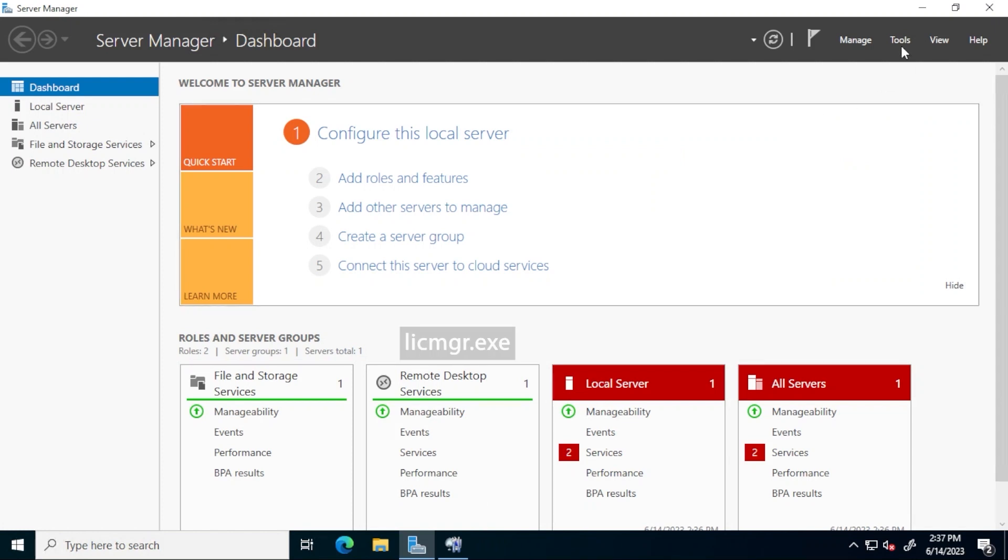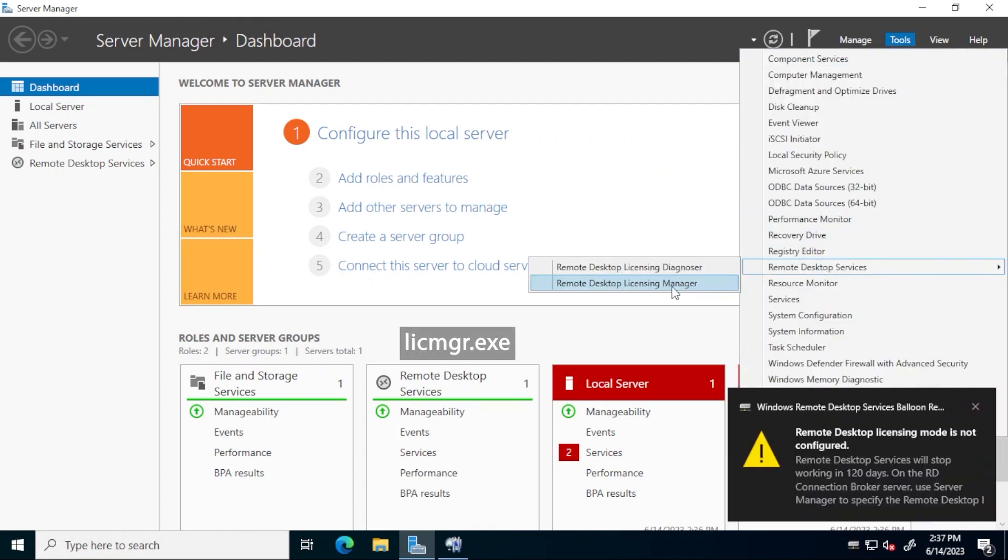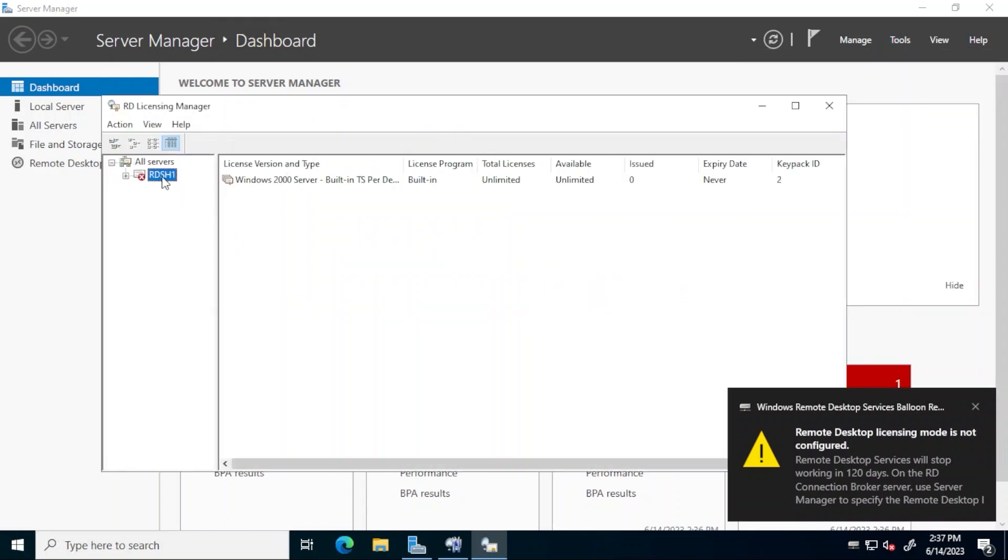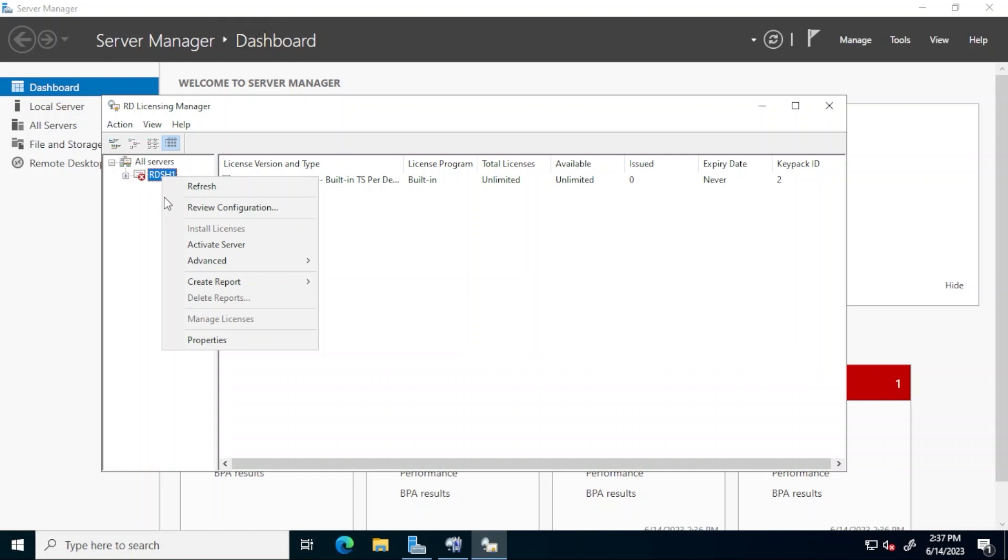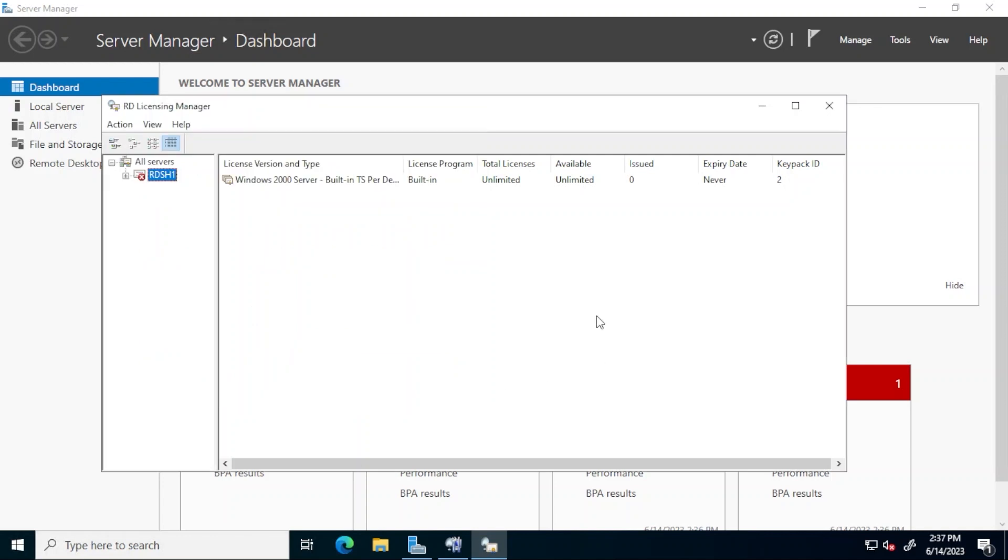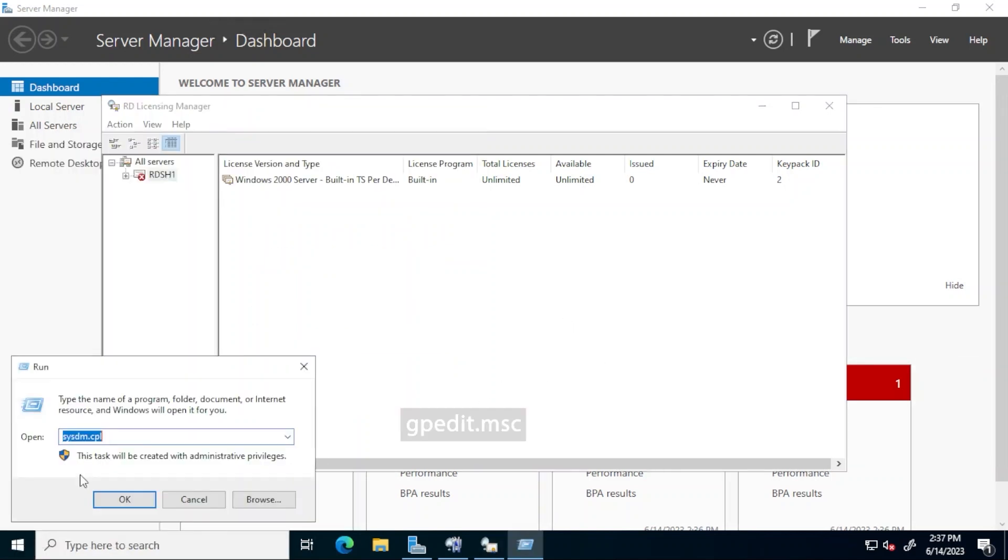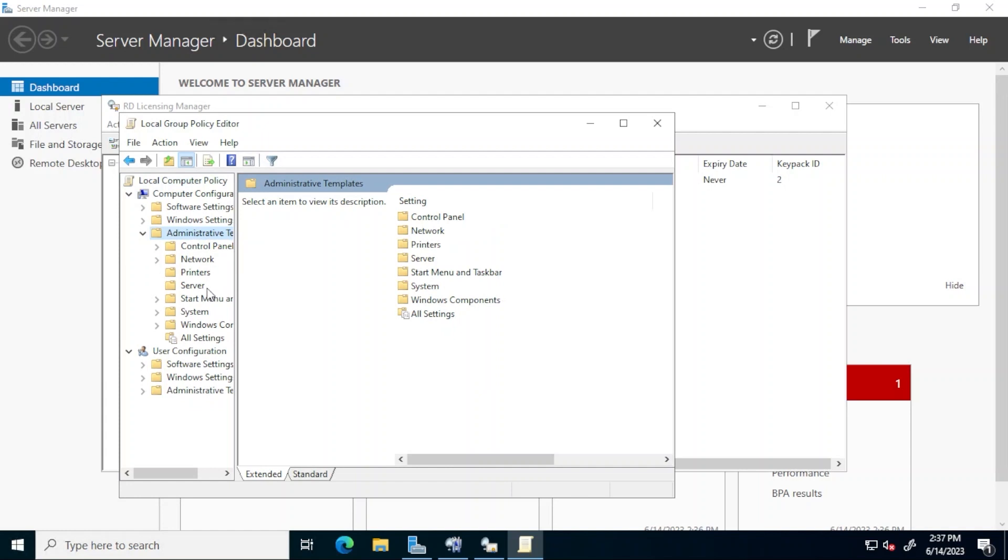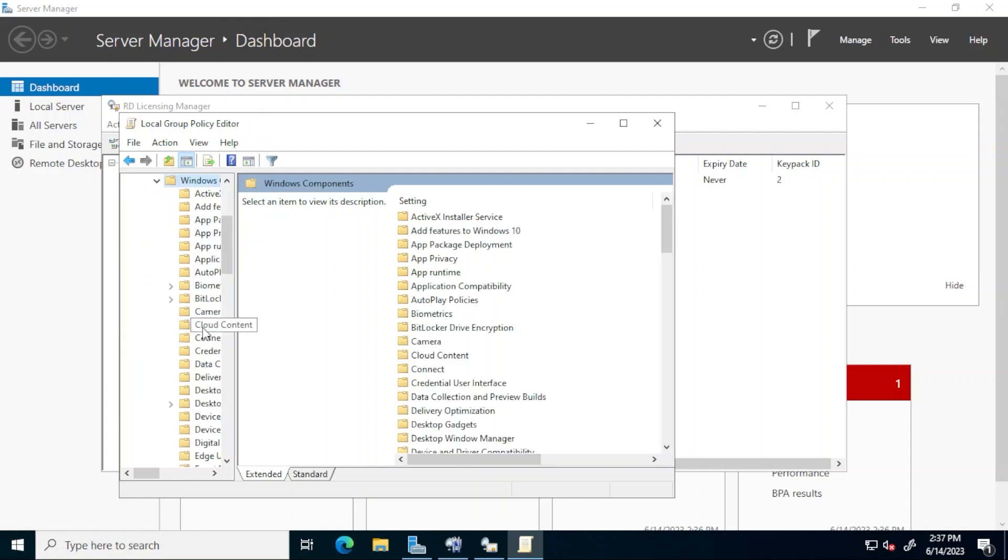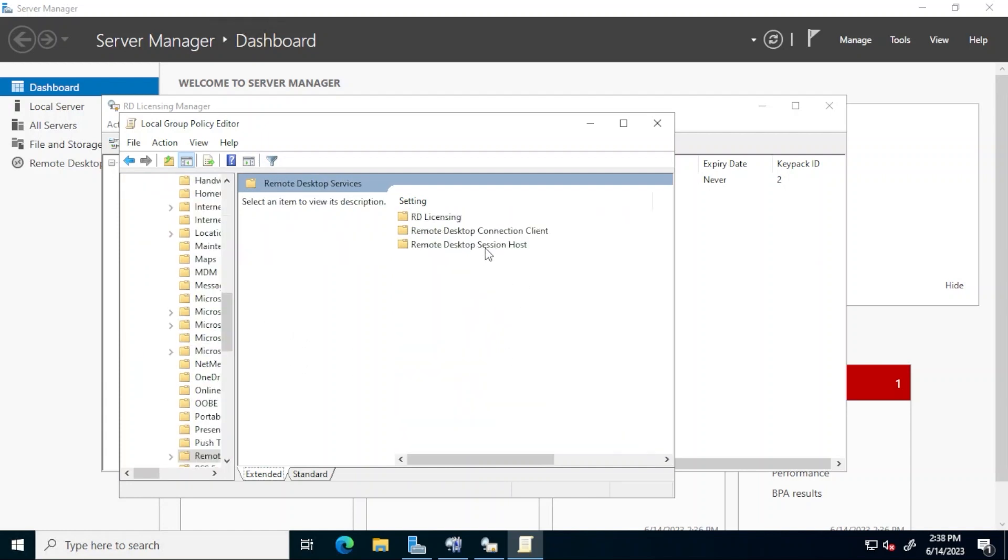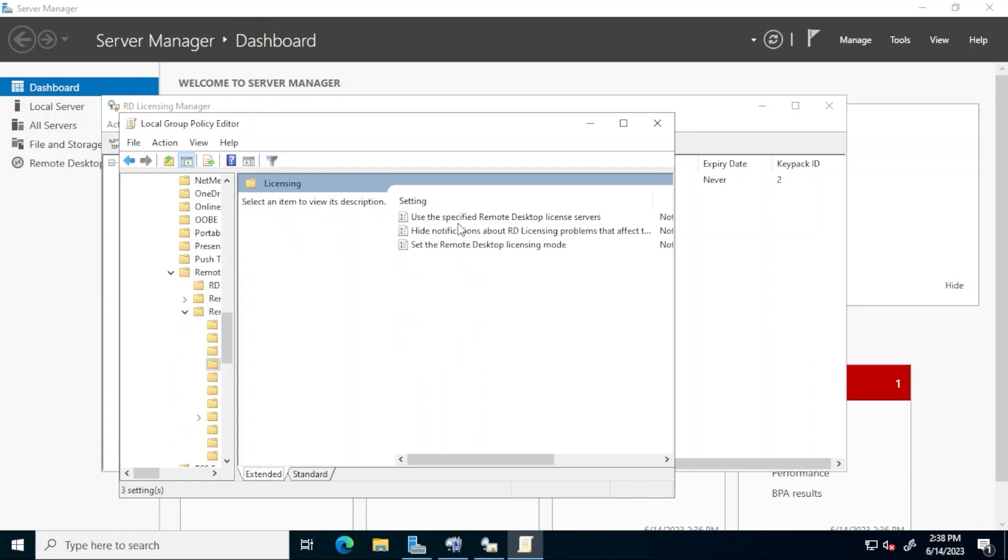In Server Manager, again, click tools and remote desktop services and now remote desktop licensing manager. Notice the red X next to the server name. Right click the server name and the reason is displayed. License server is not activated. Let's correct all of this. First, open the local group policy editor by running gpedit.msc. Expand computer configuration, administrative templates, Windows components, remote desktop services, remote desktop session host, and then licensing.